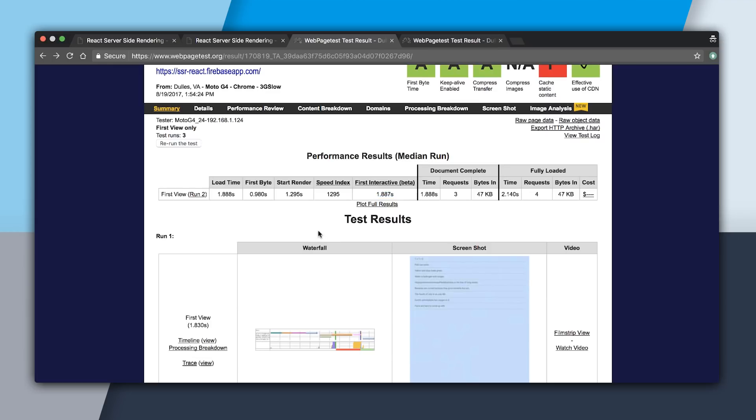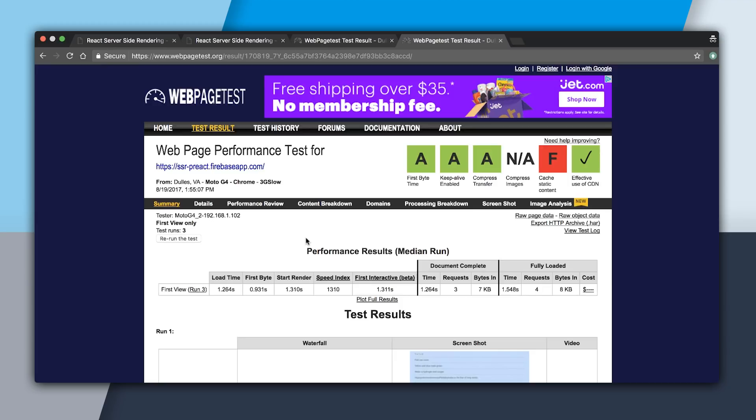So now if we check out the Preact app, you can see our load time was 1.2 seconds, and then the first byte was 1 second, the first render 1.3, and the first interactive was at 1.3 seconds as well. So that's almost half a second faster than the React app.